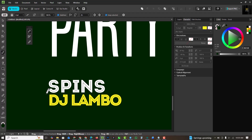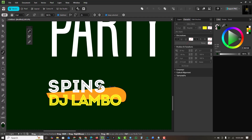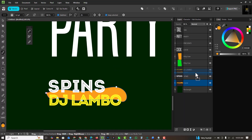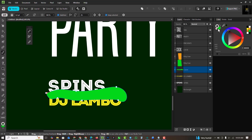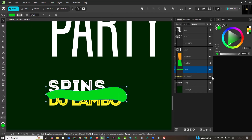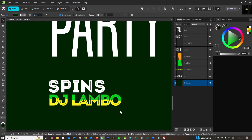Most times when you get the arrangement of your text right, the rest of your design will fall in place. With my Pencil tool I'm going to draw this and clip it to the DJ Lambo image here. I'll change the color first and remove the outline, leaving just the color, then drag on this to get the effect.